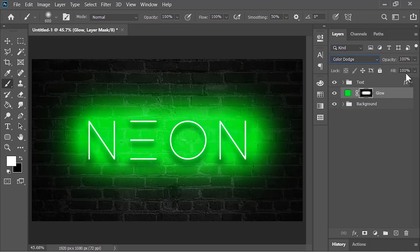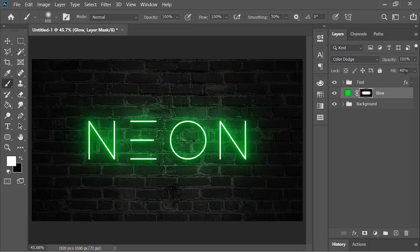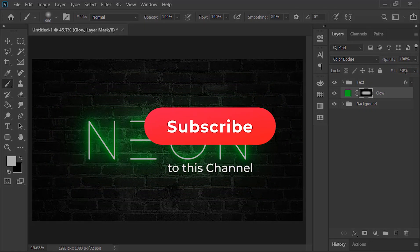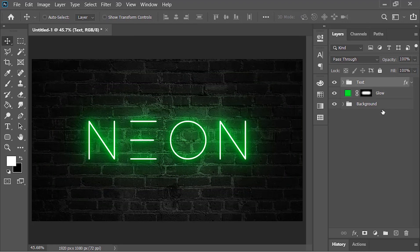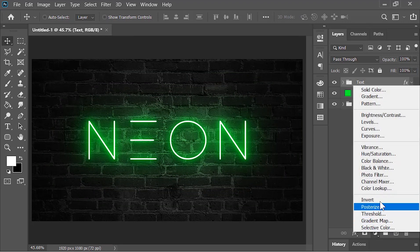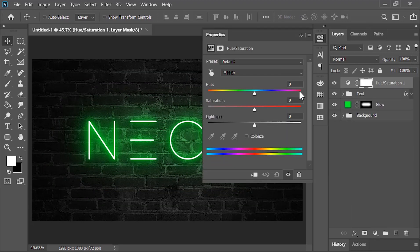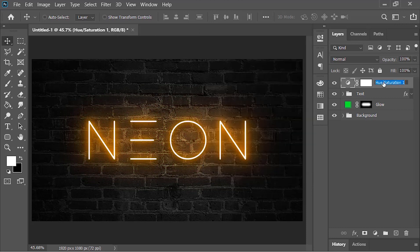Drop down its opacity to about 40%. Next, create a Hue/Saturation adjustment layer — by moving the slider we can change its color. Let's rename it 'text color'.